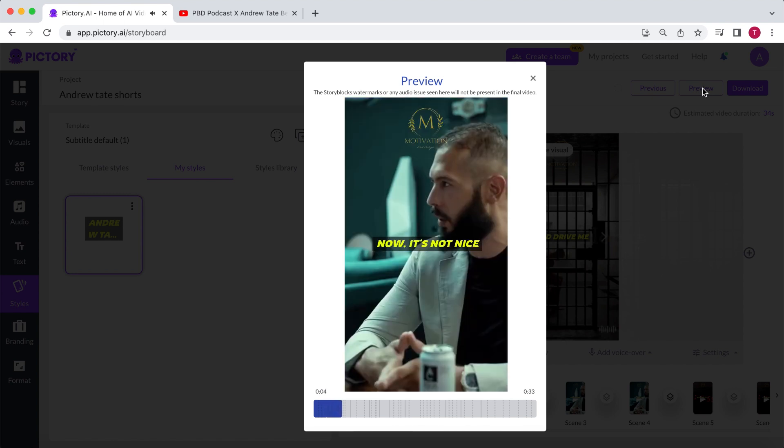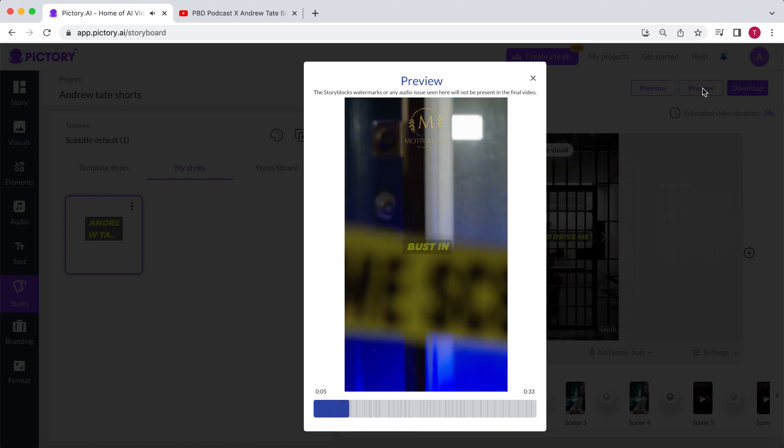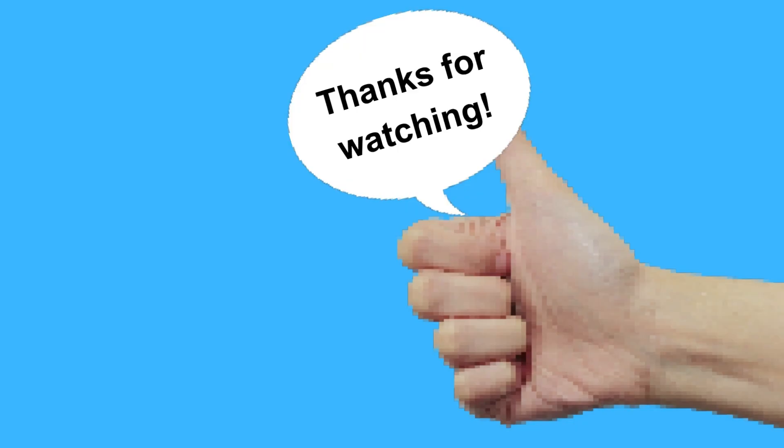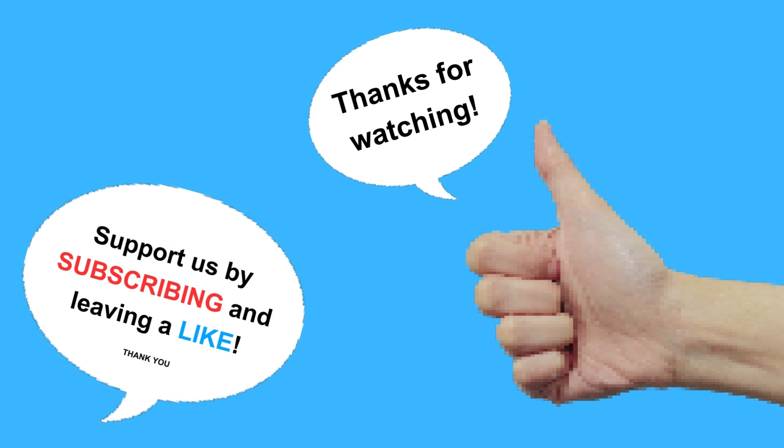There has gone a lot of effort into this video. So I would highly appreciate it if you liked and subscribed so I can make more of these videos for you. Until next time.